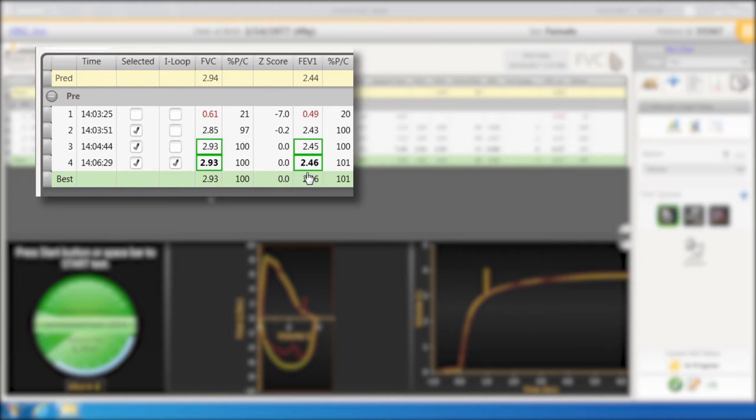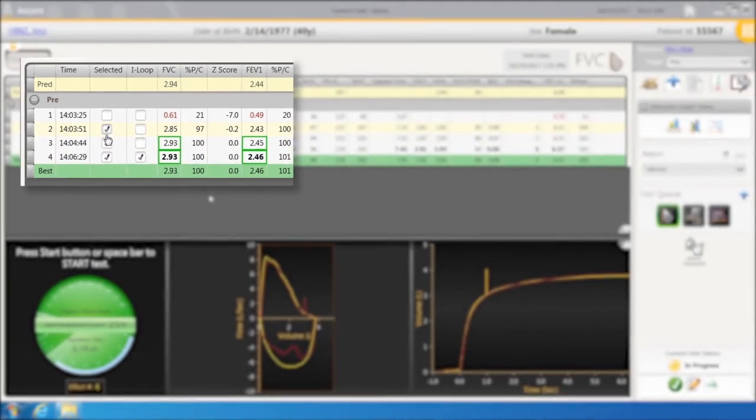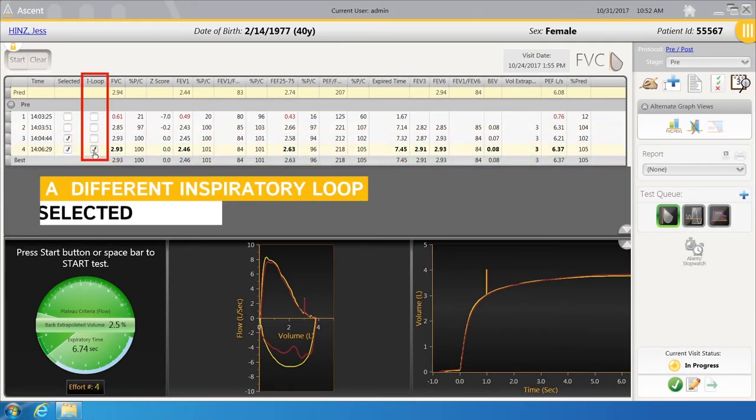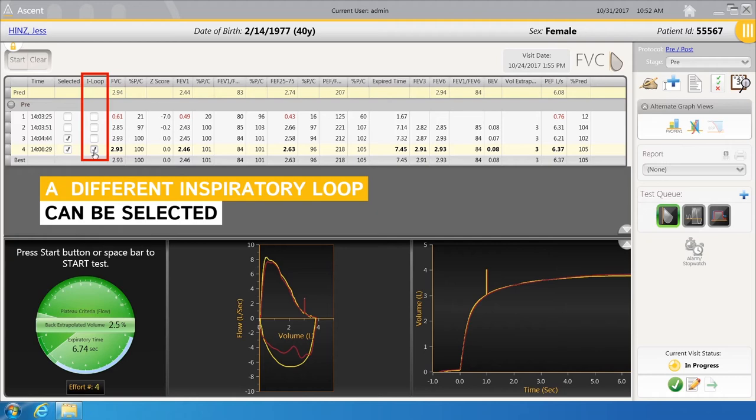Efforts can be selected or unselected from consideration by checking or unchecking in a selected column. A different inspiratory loop can be selected other than the one the software selects.